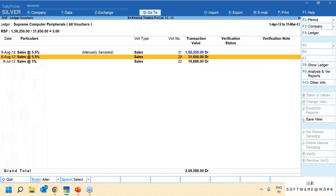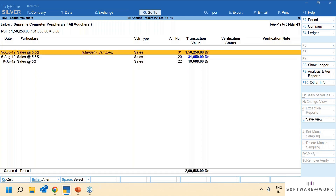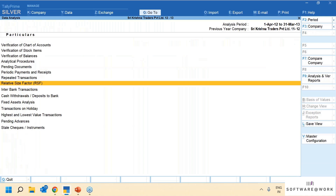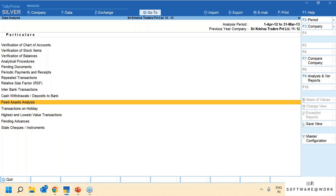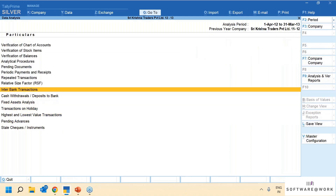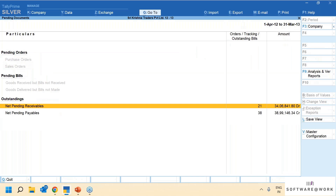There was a transaction for one particular customer happening at twenty to thirty thousand, but all of a sudden there's a transaction of one lakh sixty thousand — that needs to be brought to notice. There might be a related party transaction happening here which you should be aware of. The relative size factor is a very important tool. You can also check transactions on holidays, trail checks, pending advances on one screen, pending transactions, pending orders, any purchase bills pending, sales bills pending — all outstanding at one dashboard.